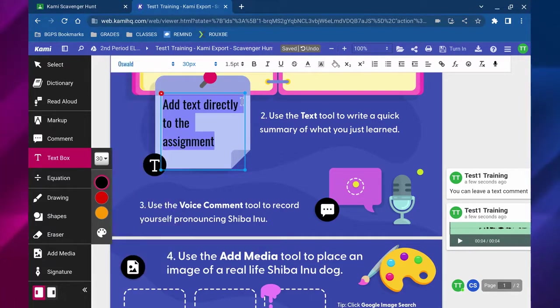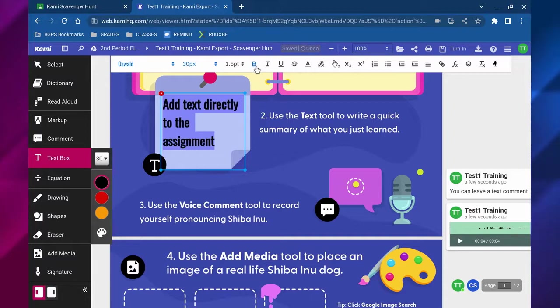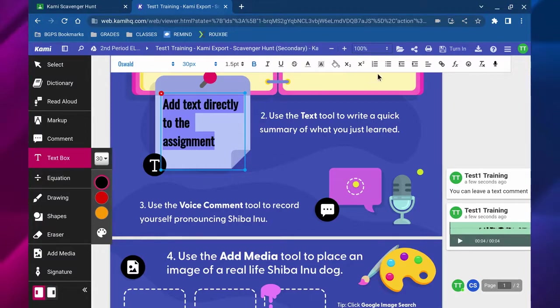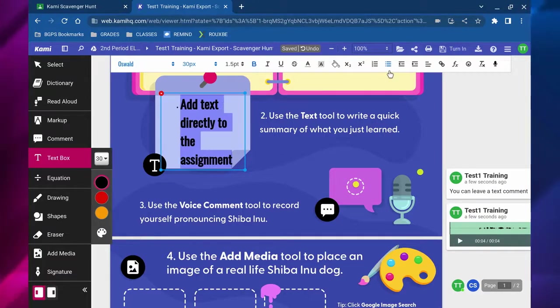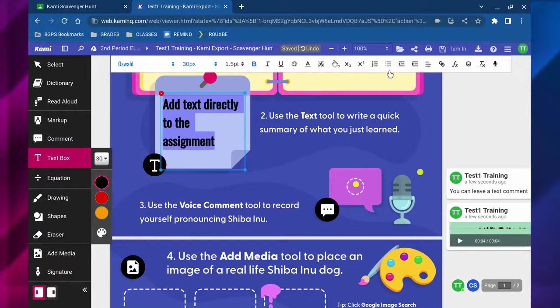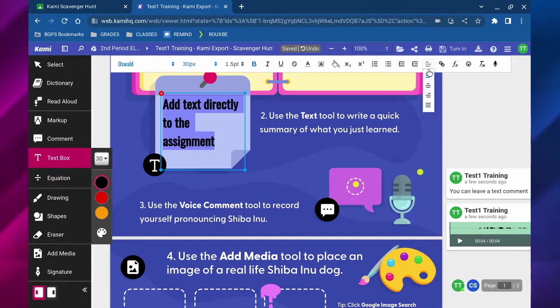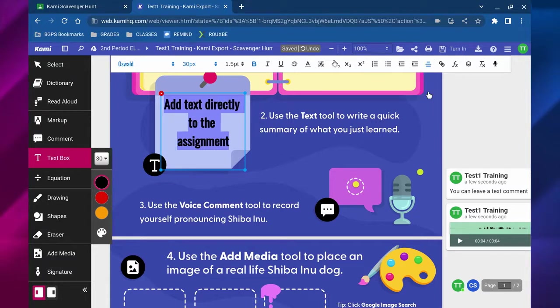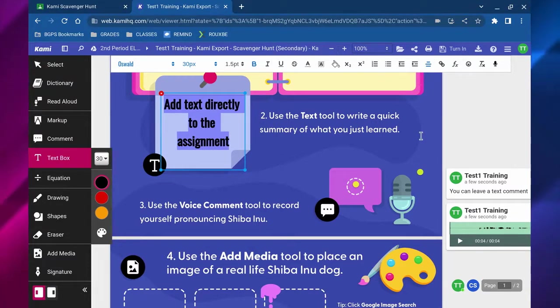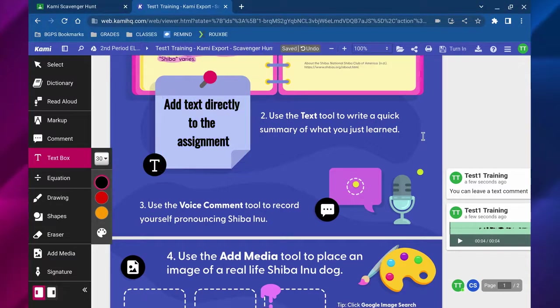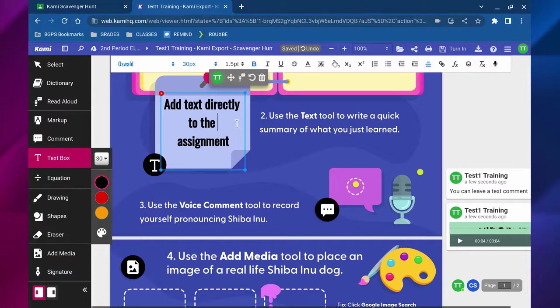You can also make it a bullet list or add a clickable link. You can add emojis and you can also use voice typing using that microphone. You can change all sorts of formatting along the top menu.